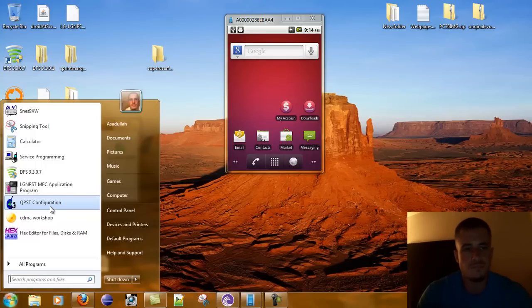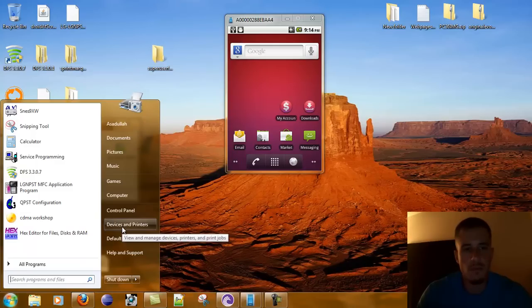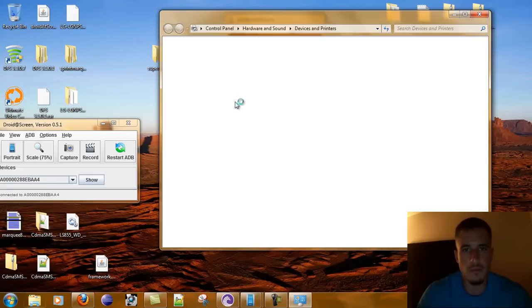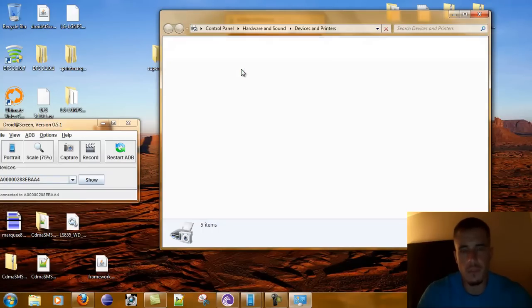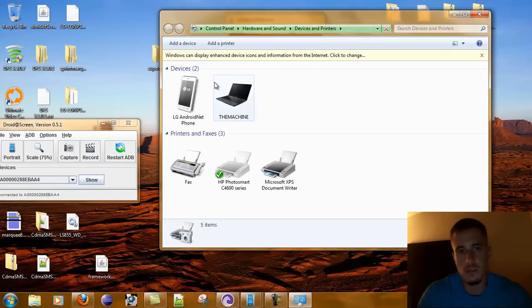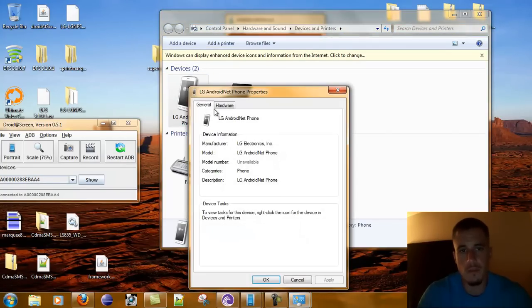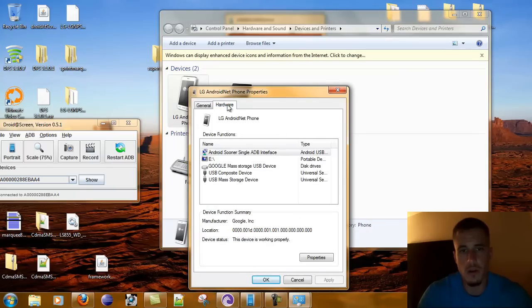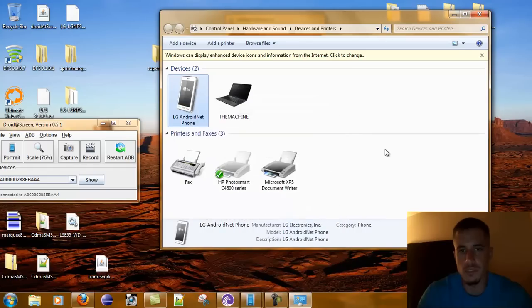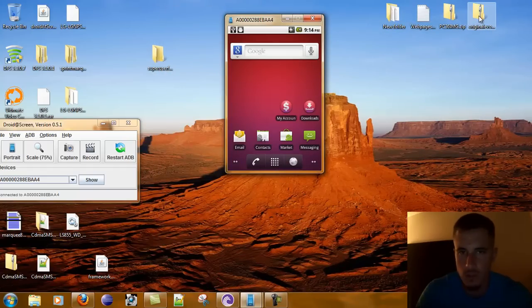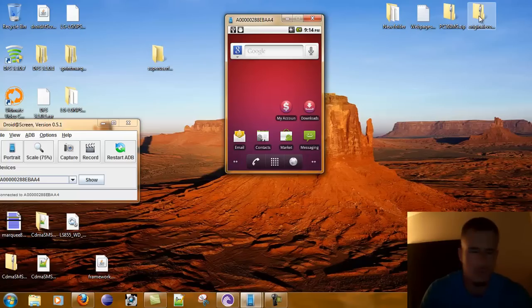But anyway, if you can't find it, you need to go to Devices and Printers and click on LG Android Net Hardware. It doesn't have it here because for some reason it's not activated immediately, or after a certain point it just kind of goes away. I guess you'll see what I'm talking about here in a second.